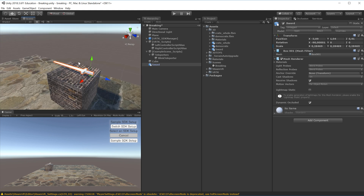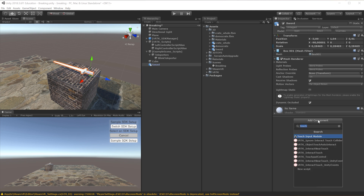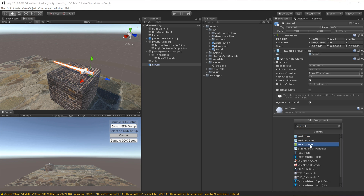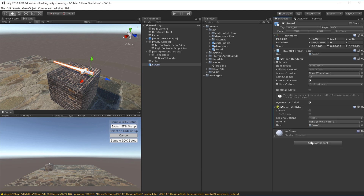To have the sword interact with other objects we need a collider on it. We'll choose a mesh collider, so I'll click Add Component in the inspector, choose mesh collider, and check the Convex button. Now we can see the convex collider that has been added to the sword.